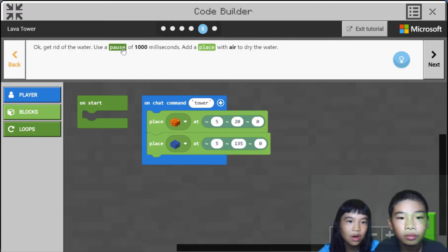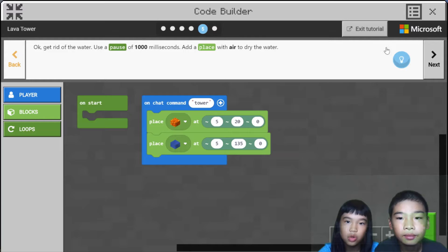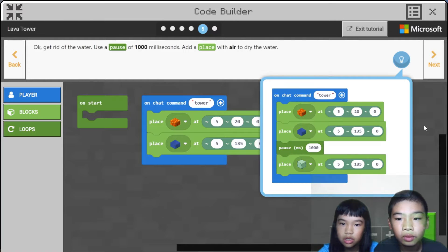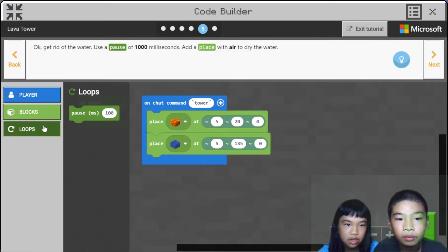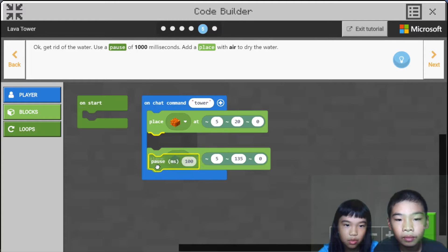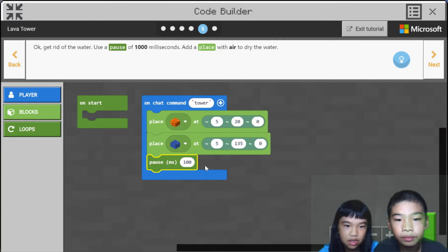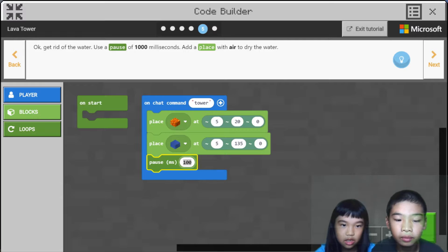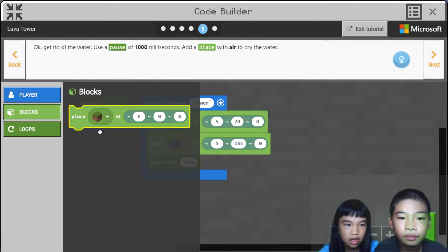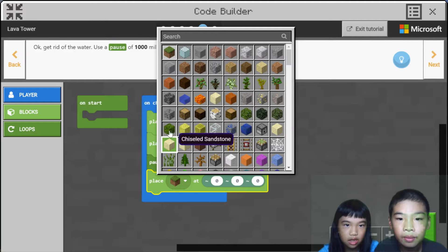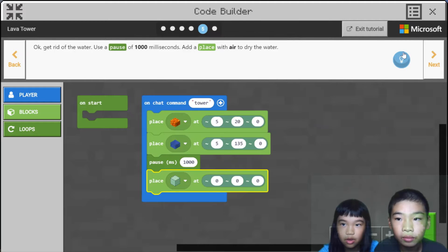Get rid of the water. Use a pause of 1,000 milliseconds, then add a place with air to dry the water. After that, do pause — 1,000 milliseconds — then air place, air.